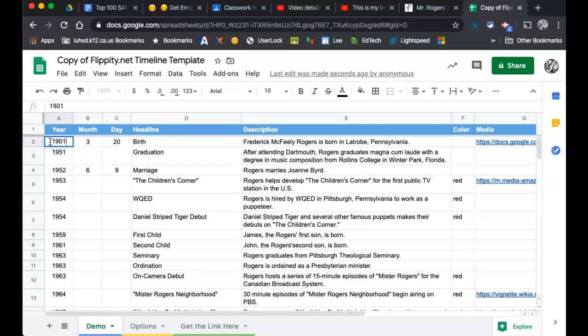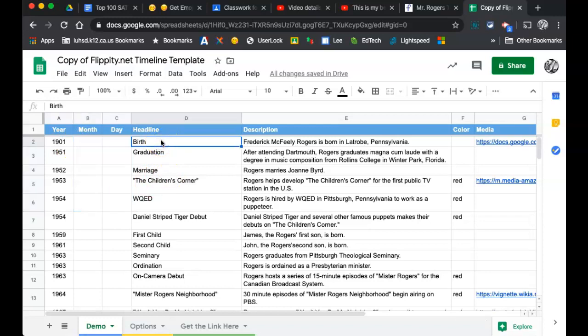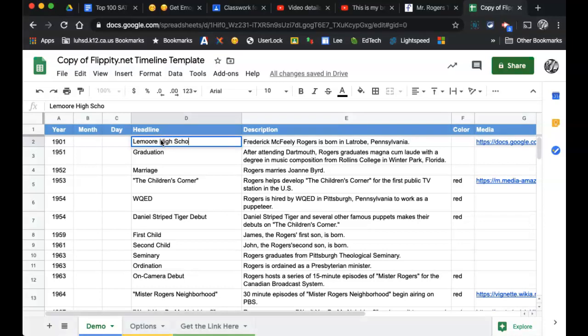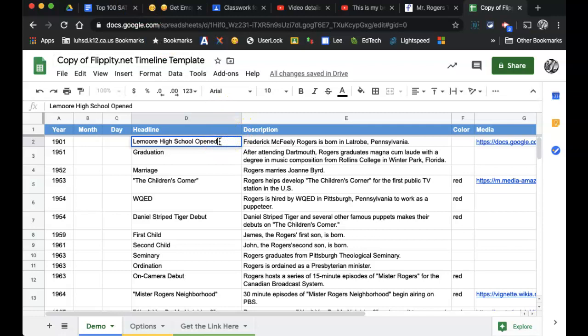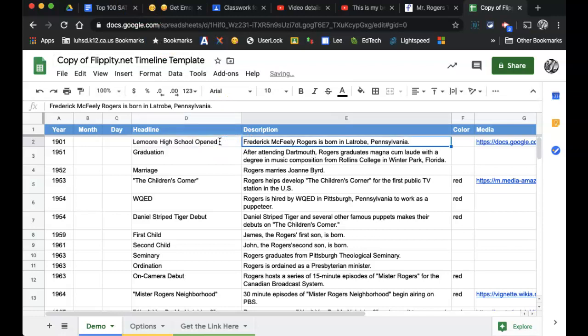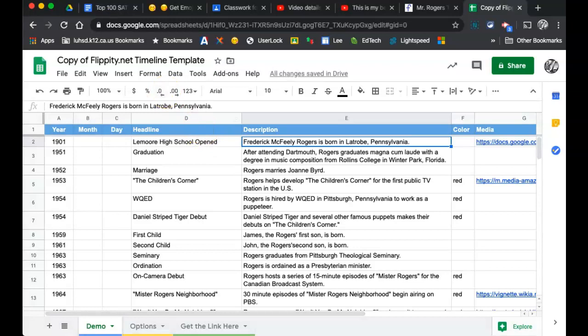And I'm going to clear this out. And the headline, Lamar High School opened. And maybe something like LHS opened in 1901. And I'll add a little more text.